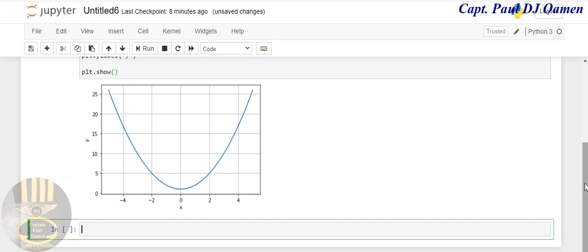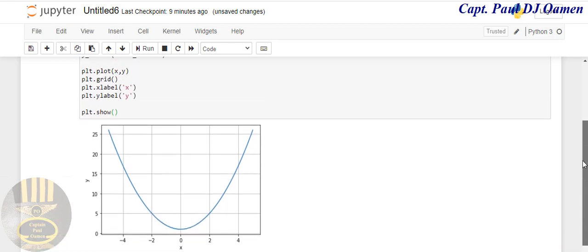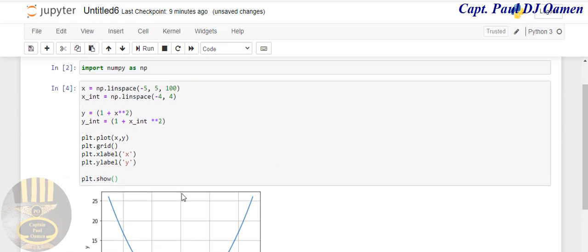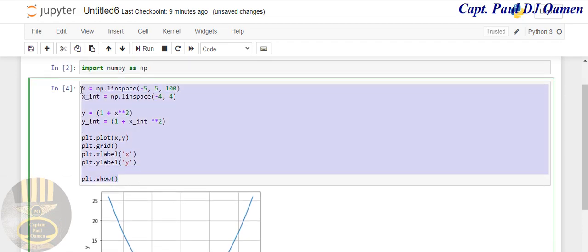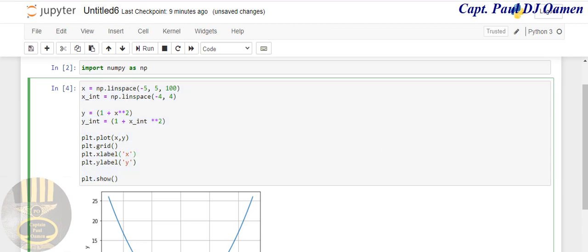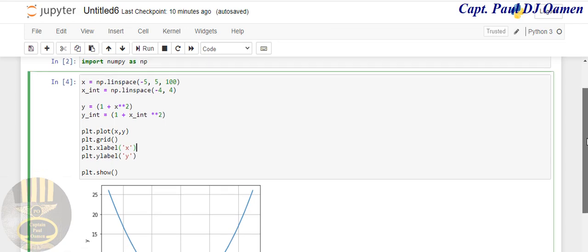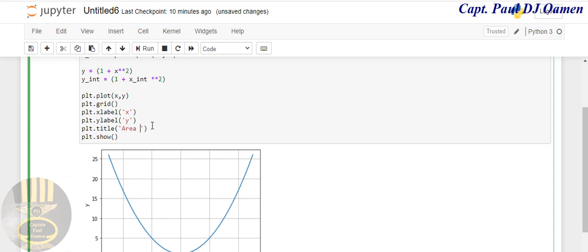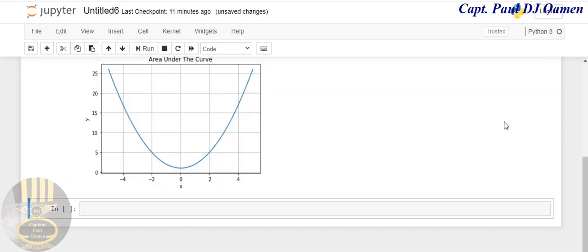The other thing that we can do is add a title to it. To add a title, you need to do plt.title(), and the title in this case I'm just going to make 'Area Under the Curve.' I'm going to run that again. Let's see. There we go, look at the title.